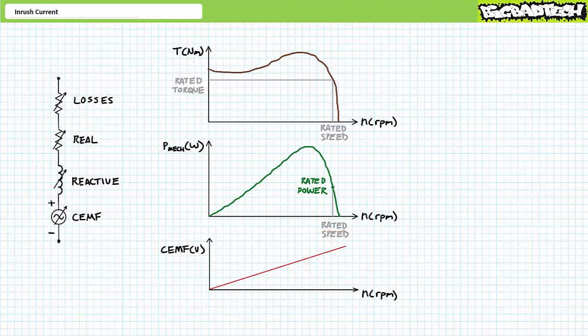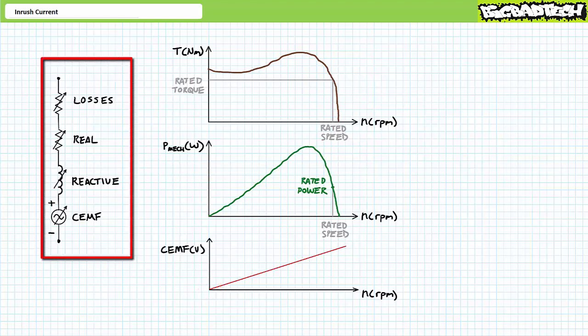This effect explains inrush — or more appropriately, it is a lack of this effect that explains inrush. A motor at rest is not producing counter-electromotive force, and upon closure of a full-voltage starter, the winding experiences full voltage. Consider this simplified model of a squirrel cage induction motor winding consisting of several components: a small variable resistance representing losses inherent in a motor's operation — resistance losses, core losses, sound losses, winding losses, bearing losses — and a second variable resistor representing the real power consumed by the winding.